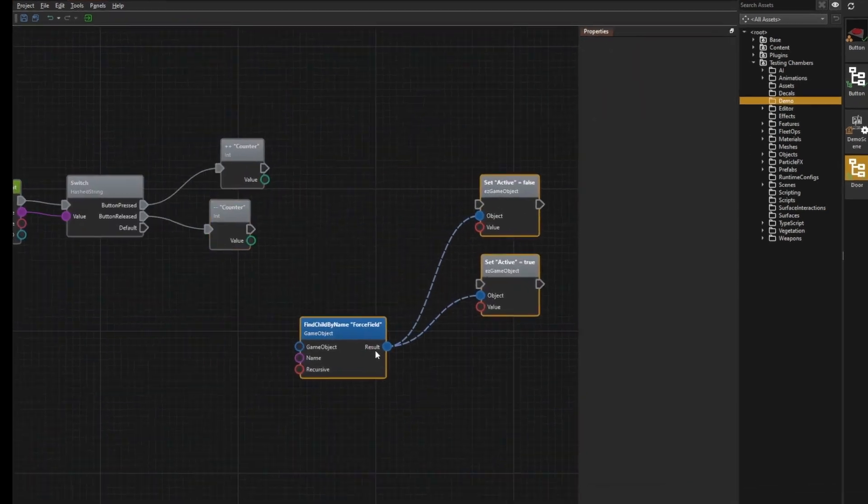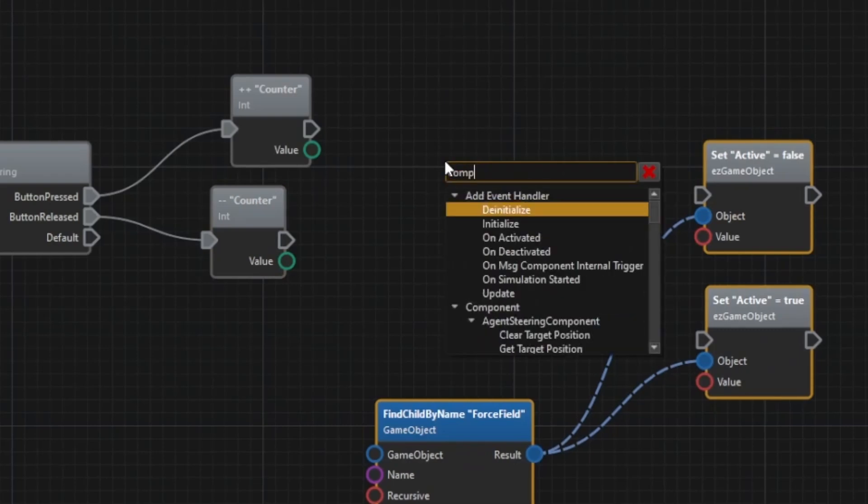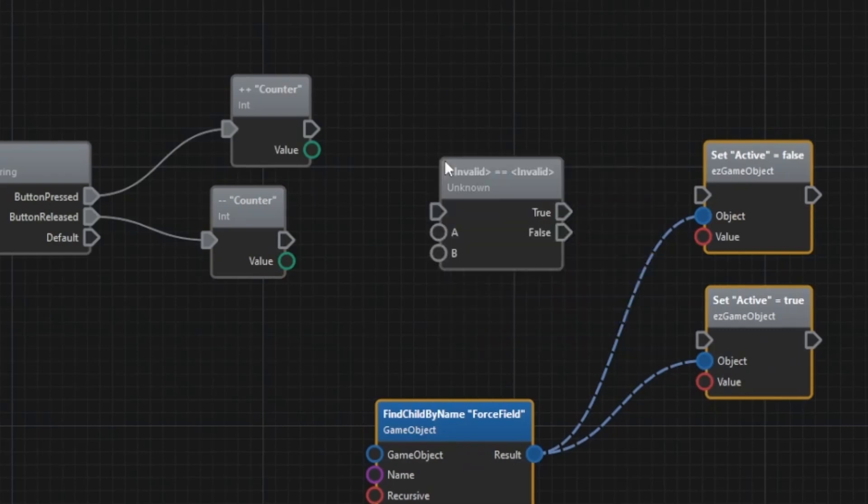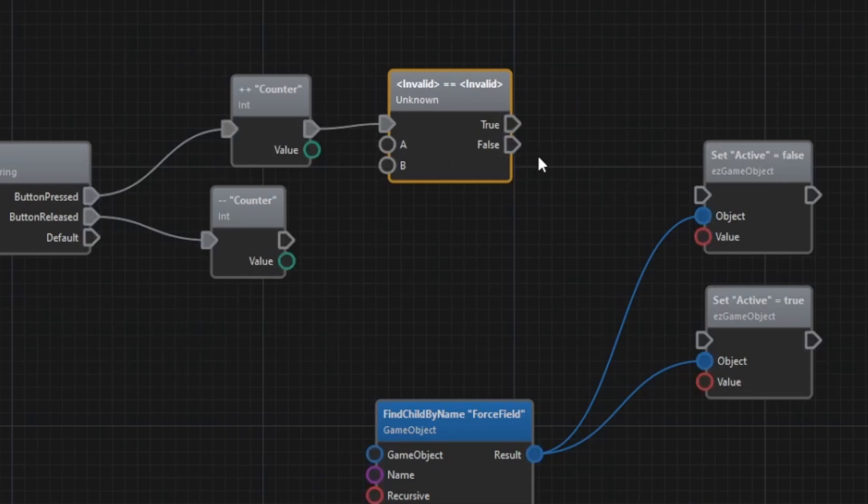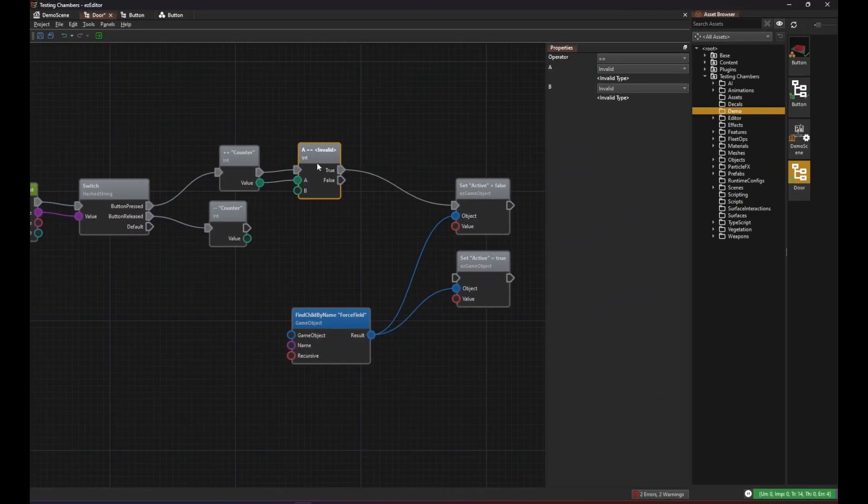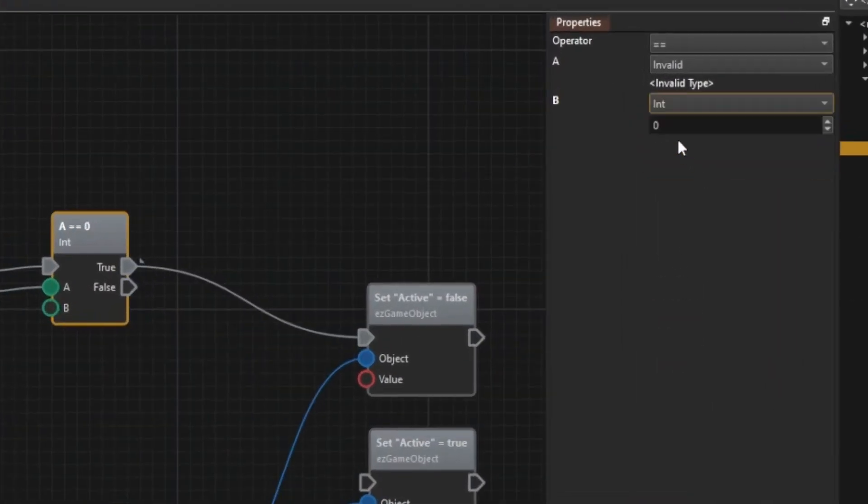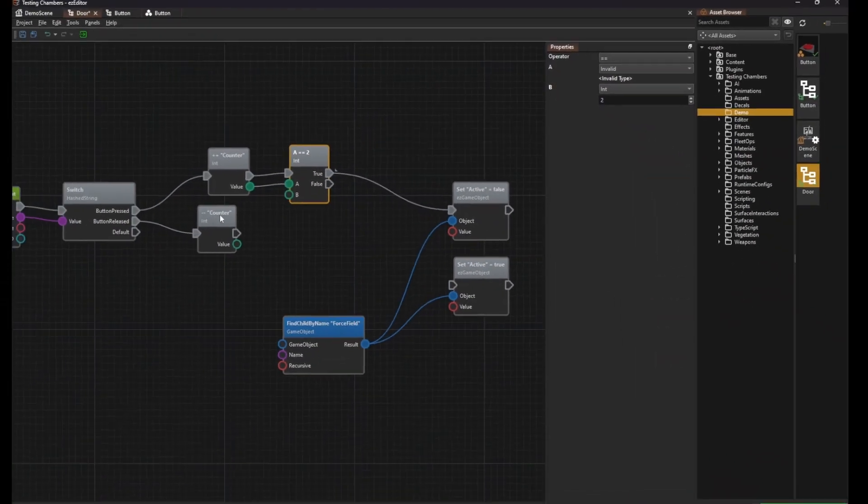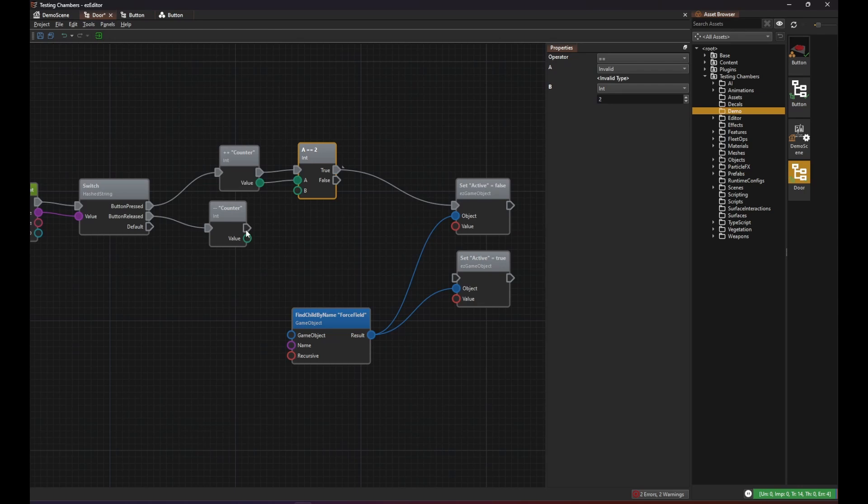Then we use the compareExec node again to check whether the counter variable that we pass into pin A now has the value 2 and if so we deactivate the force field. And when the counter got decremented then it can't have the value 2 anymore so we can just immediately activate the force field again.